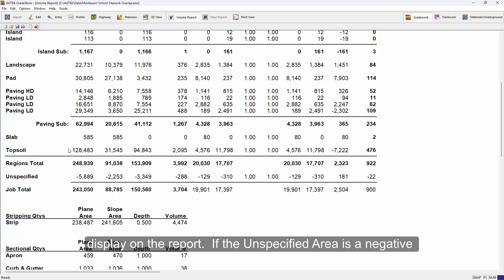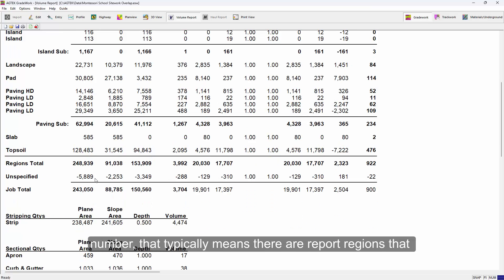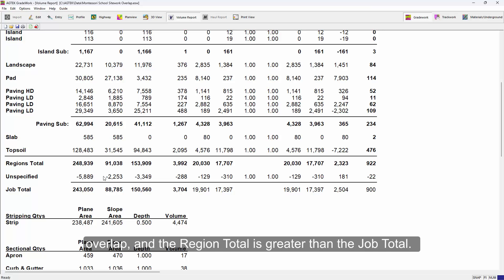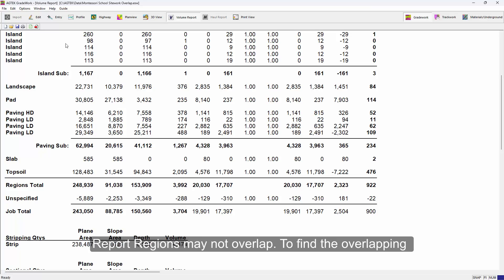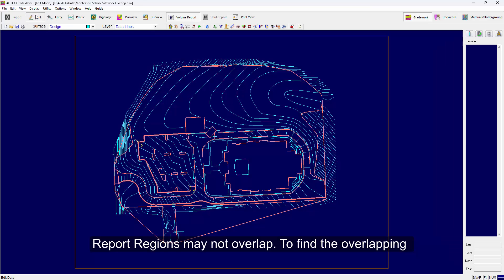If the unspecified area is a negative number, that typically means there are report regions that overlap and the region total is greater than the job total. Report regions may not overlap.